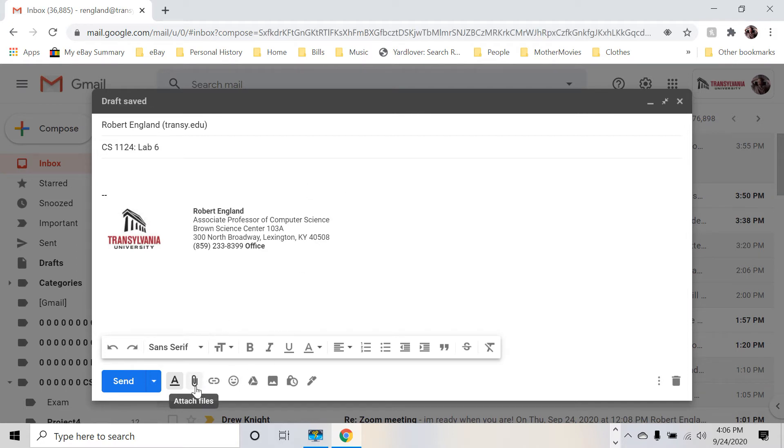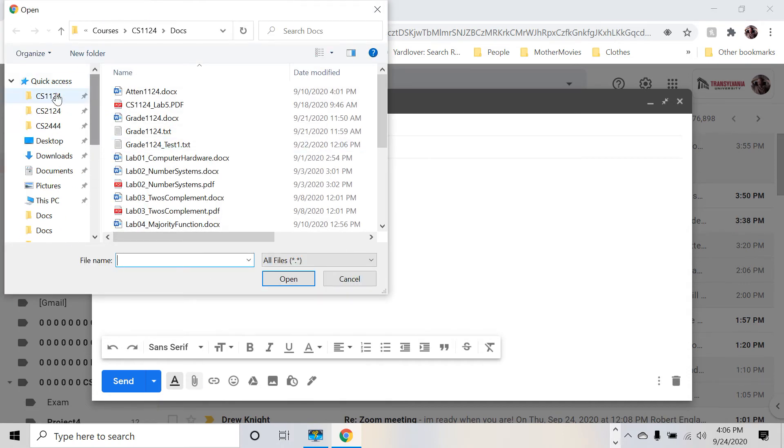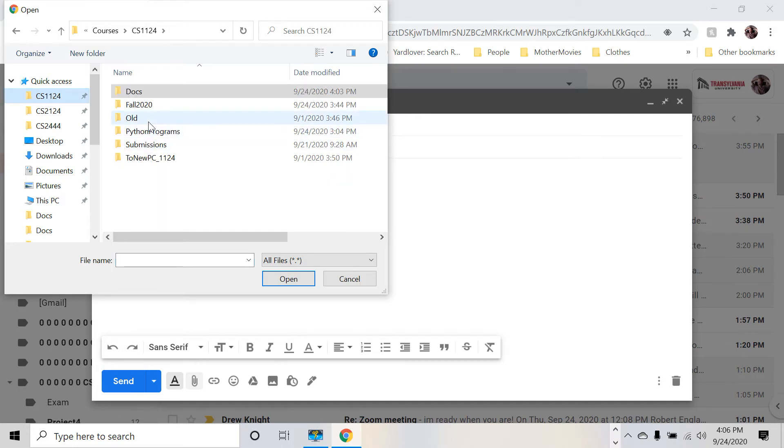And then to attach it, please click on the paper clip. Haste makes waste. Click on the paper clip and browse over to wherever you saved your program.